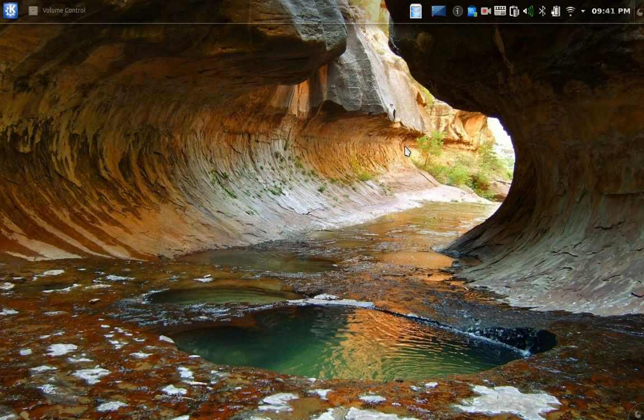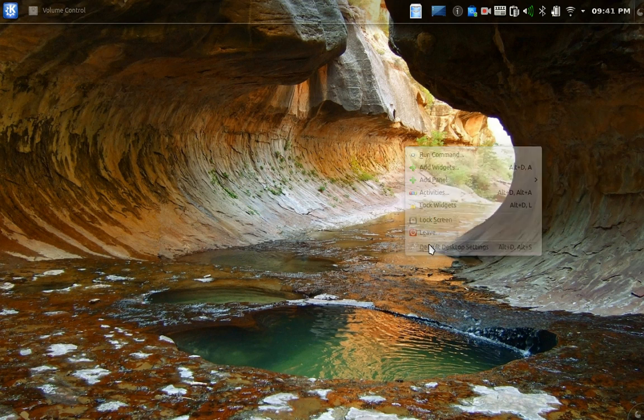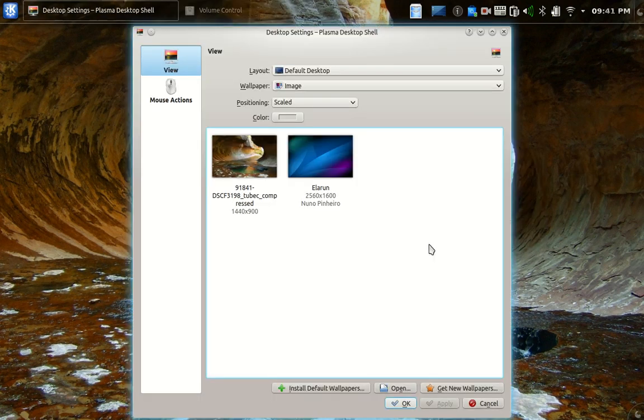All right, the wallpaper. I right-clicked and go to desktop settings, default desktop settings.